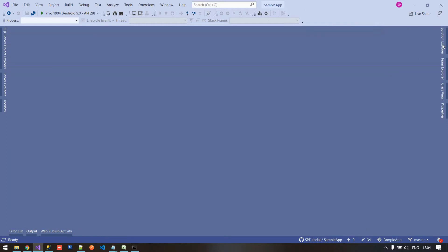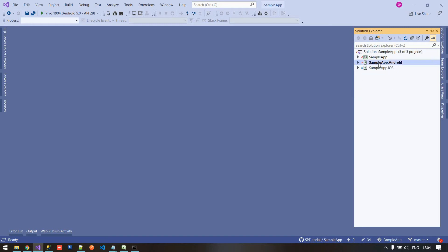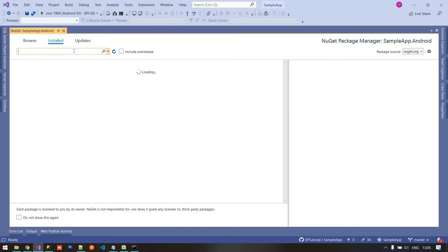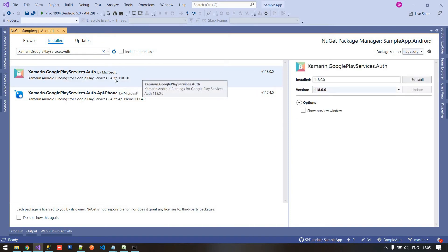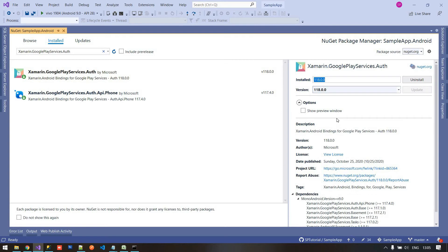Now we need to install a NuGet library to achieve Gmail authentication. Right-click the Android project, click Manage NuGet Packages for Solution, and search for 'Xamarin.GooglePlayServices.Auth'. Install this library. I already installed the latest version of this package. Remember that you must have the latest Xamarin version installed so that you get the latest compatible files.